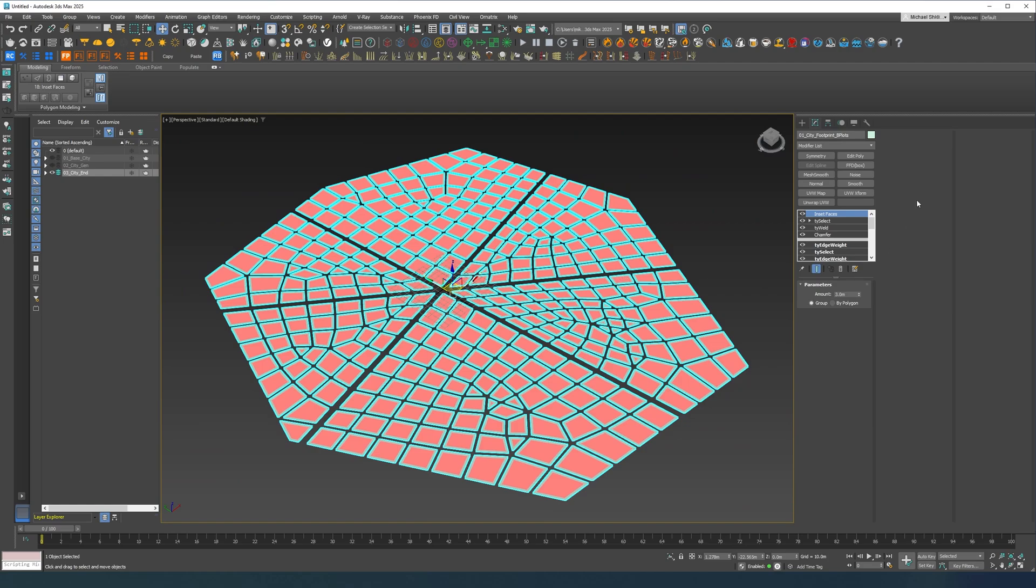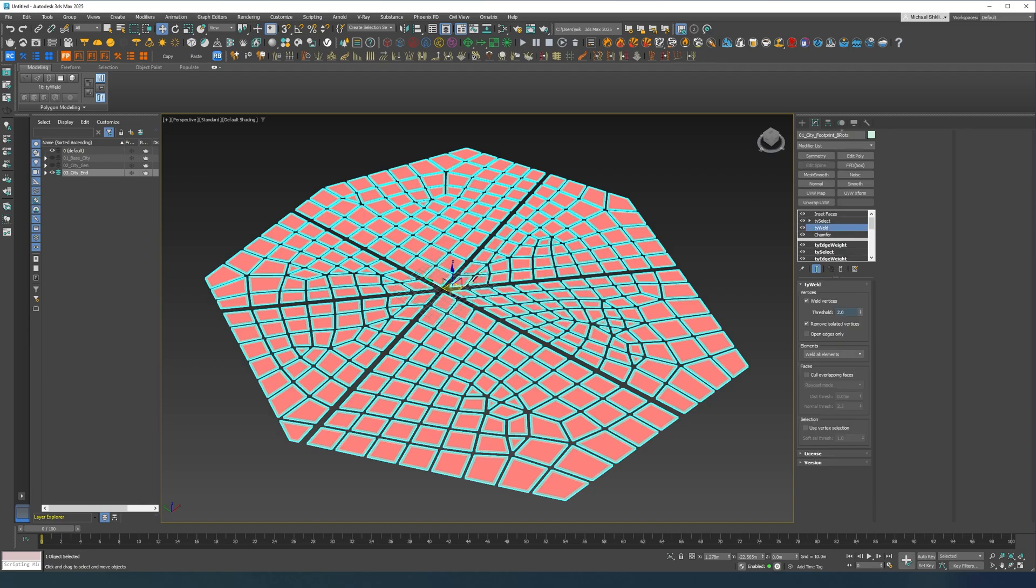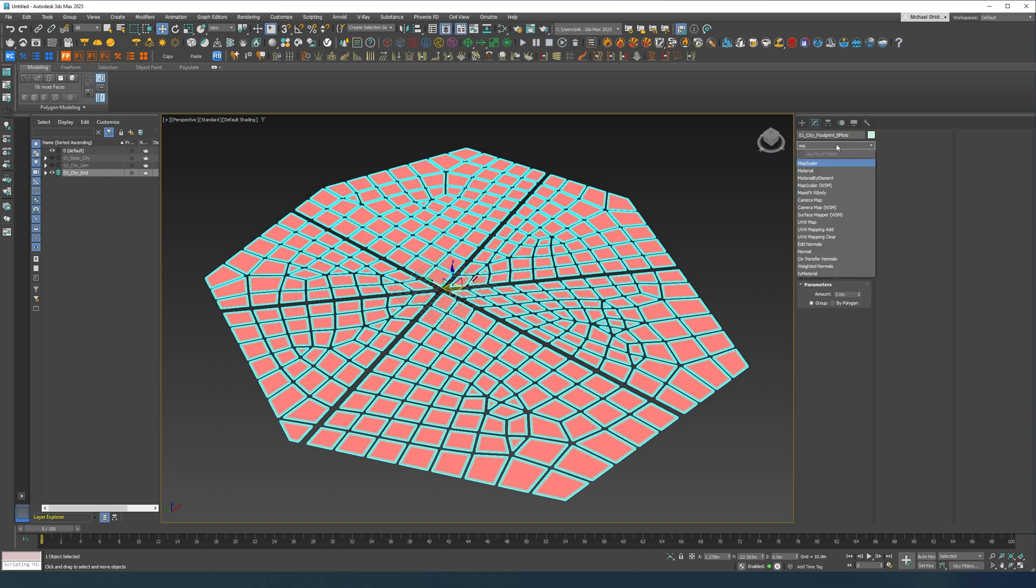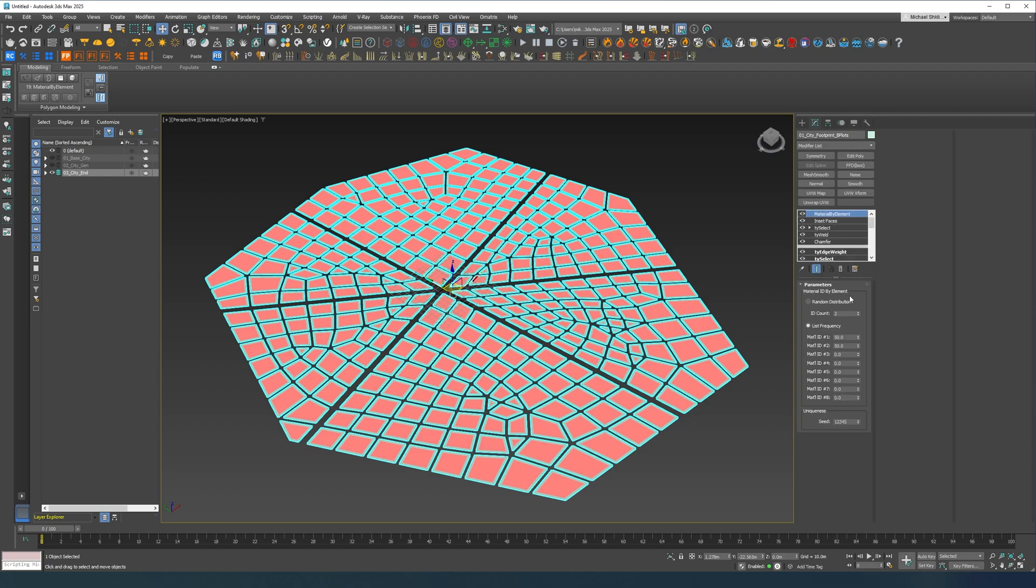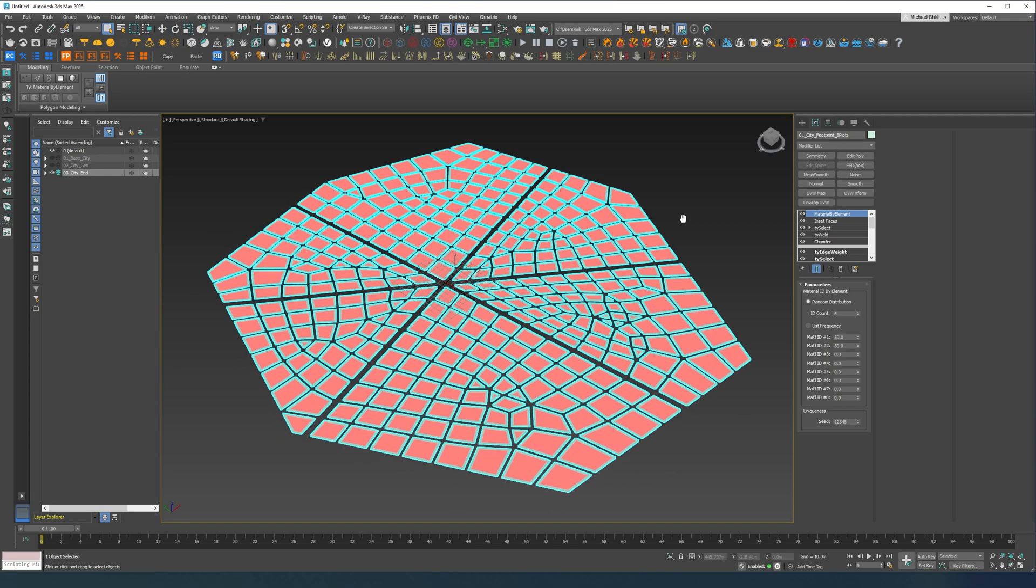And yeah now you can just put, first of all let's probably do, well doesn't matter, material by elements. This is what you're going to need once you go to rail clone.